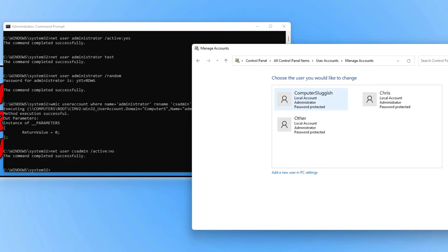If you decide later that you want to change the username back to Administrator, you can do that using the rename command I showed you earlier. That's how you can activate the hidden administrator account that comes with Windows 10 and 11. Not a lot of users know about this account, so activating it and changing the username gives your computer extra security. Adding a password as well makes your computer even more secure. Although if somebody did get onto your computer they would have to activate the administrator account to gain access, so keeping your computer up to date with the latest security software updates will help reduce that risk.